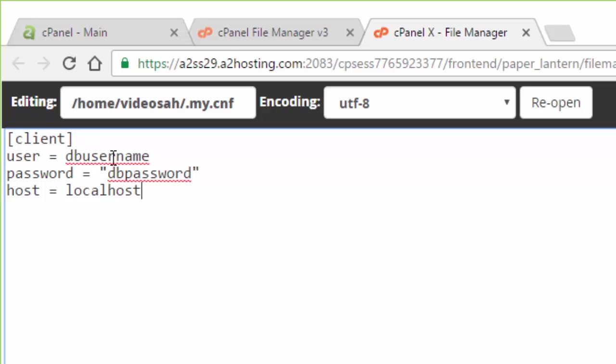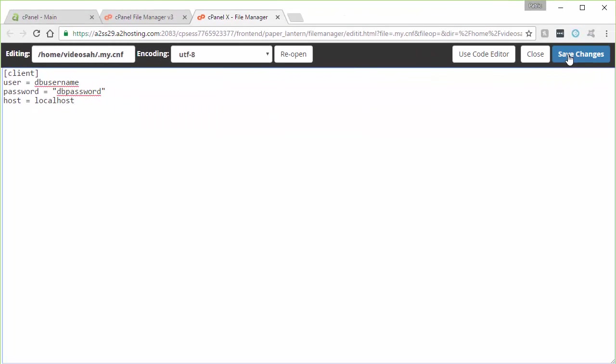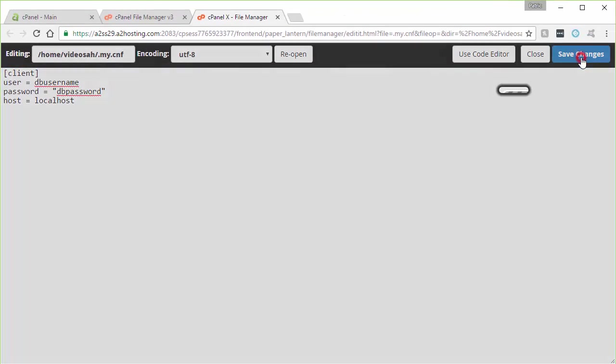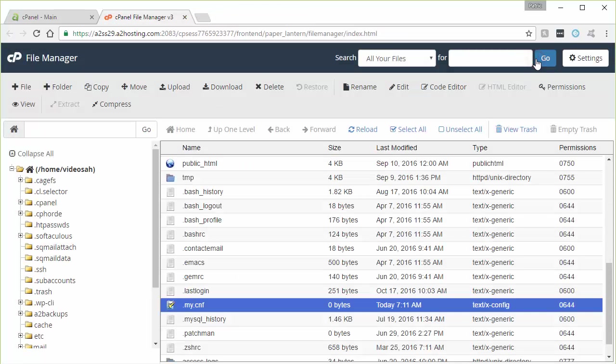Now again, one more time, you would put your username for your database and your password for your database there instead of DB username or DB password. And then you go ahead and hit save changes. And now that we have that file created, I'll go ahead and close that out. And I'm just going to close out the file manager here.